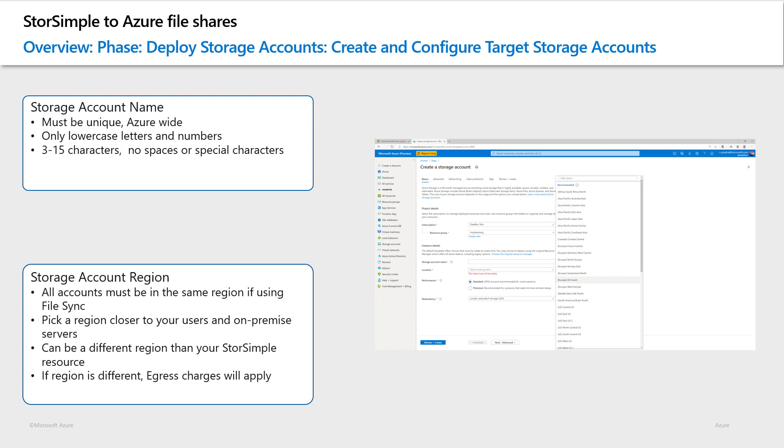The Azure region you pick should be close or central to your local servers and users. Once your resource has been deployed, you cannot change this region.